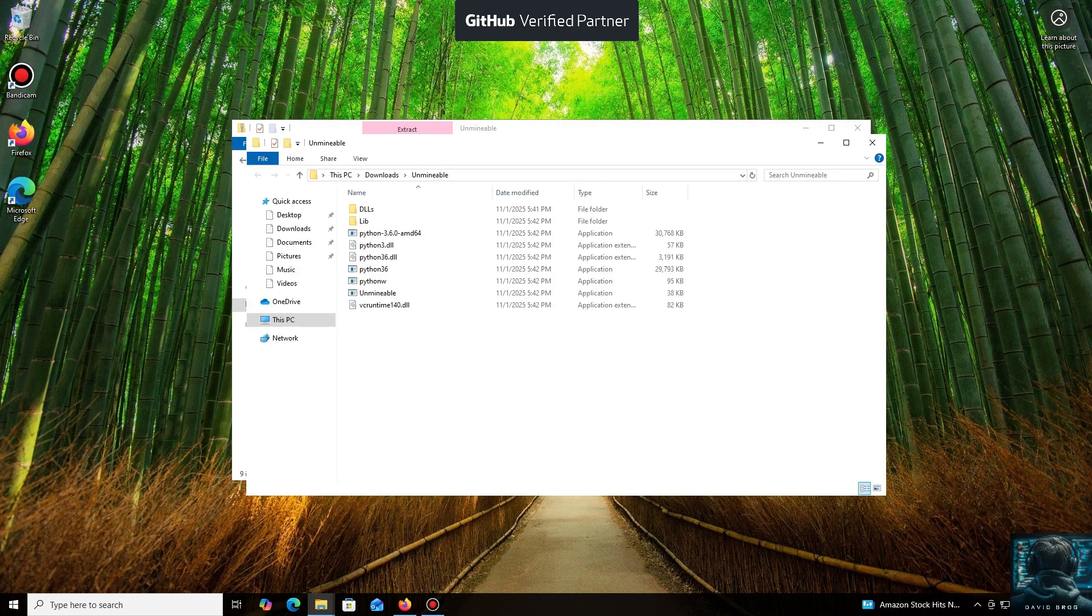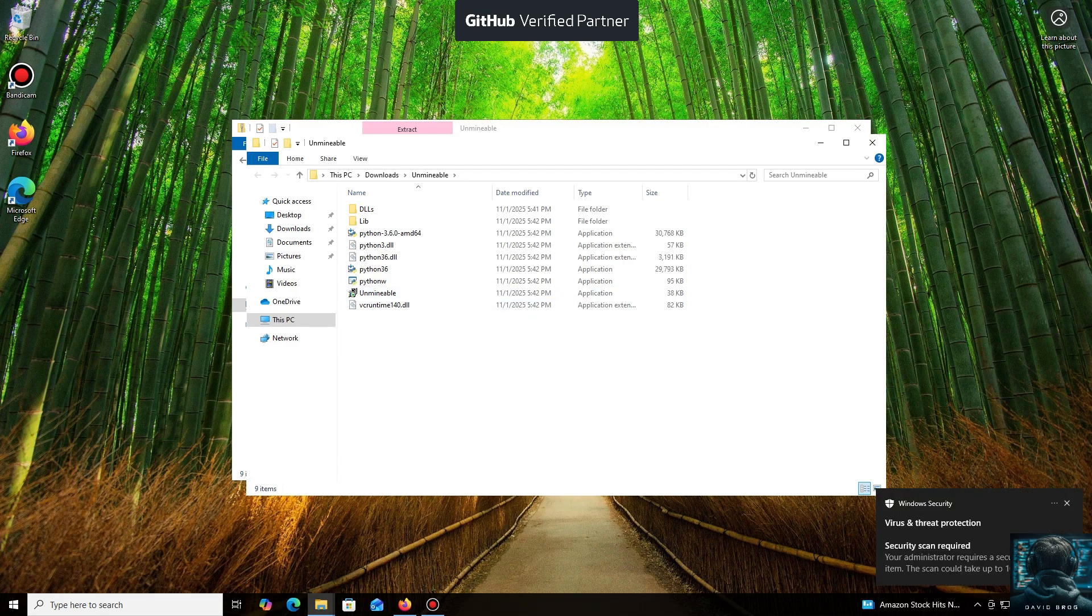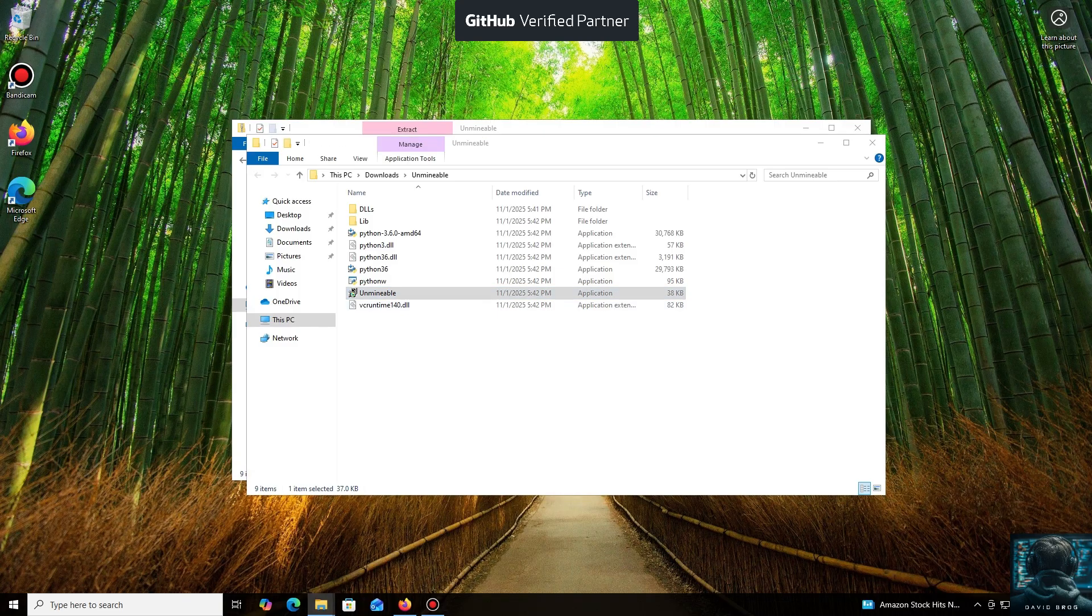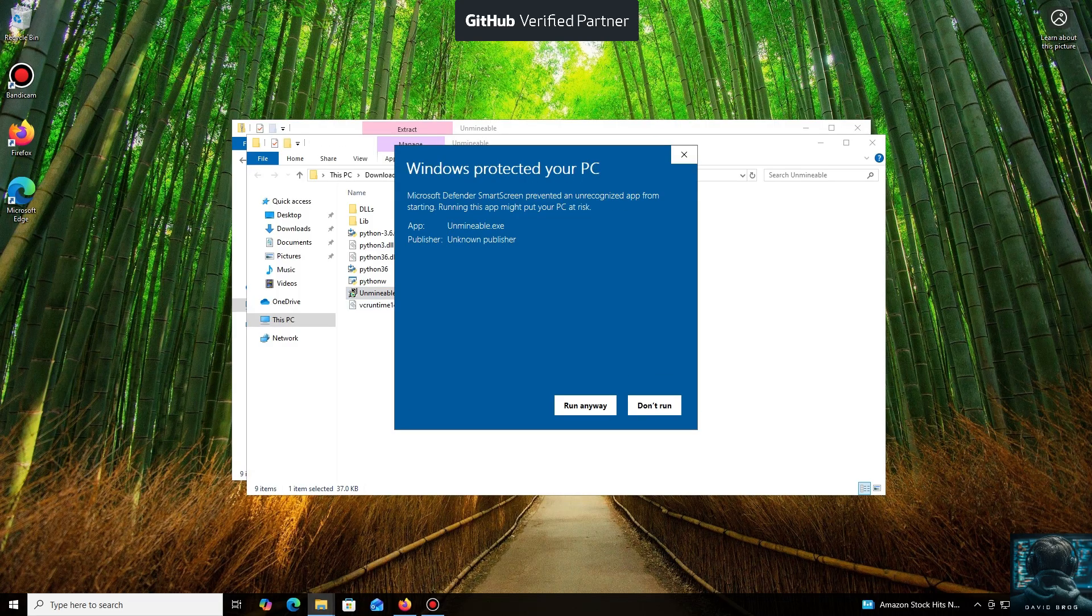Don't worry, the program is safe. Windows Defender often flags mining software like this because they put a load on your system and it's generally untrusting of them. Just click More Info and then Run Anyway.